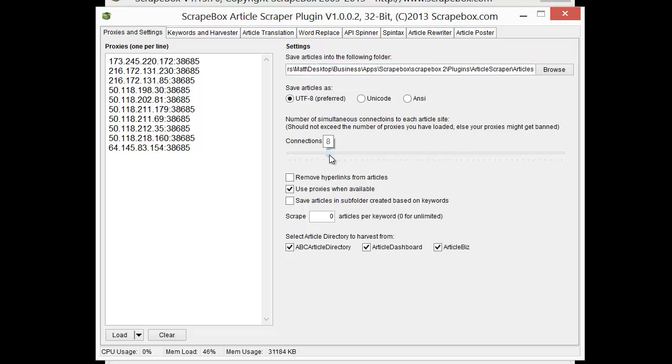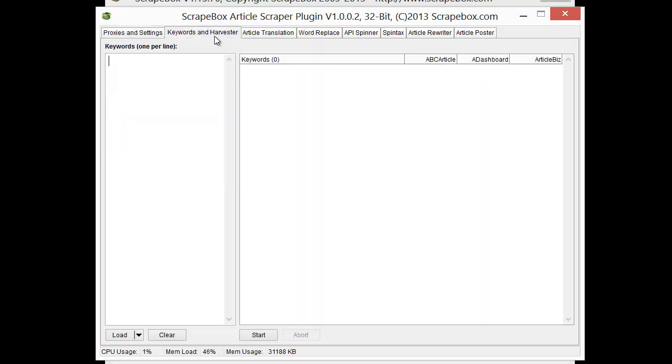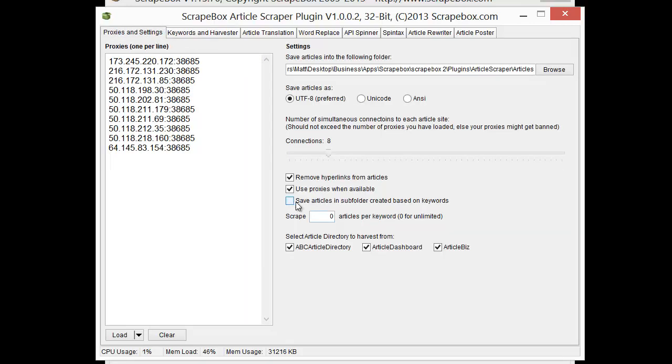I'm actually going to back it down just a little bit here. I've got ten Proxies, but I've already been using them, so I don't want to go overboard. And remove hyperlinks from articles if you like. Use Proxies when available. Save articles in a subfolder created based on keywords. That's pretty handy because if I want to put in various keywords here, like car, white hat, and scrape box, it will create a separate folder for each one of these keywords and save each respective article related to that keyword in its own folder. Otherwise you'll just get them all stuck together there.